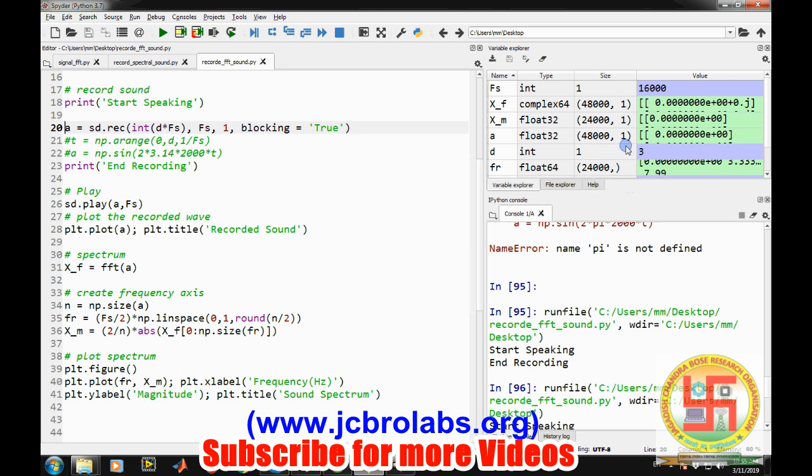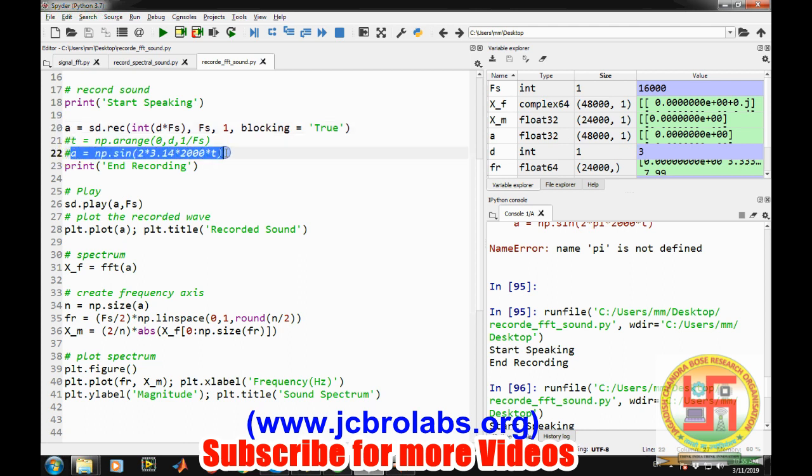When we were generating a simple sound wave that was being recorded into forty thousand comma and there was nothing here in the column side. So that was an array. So right now this a is being treated as a matrix of rows into one column.